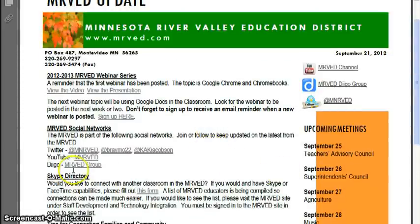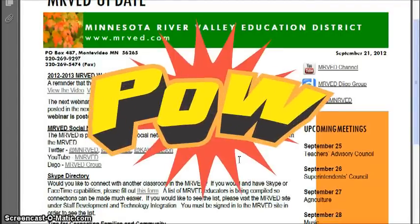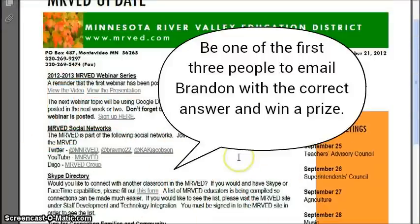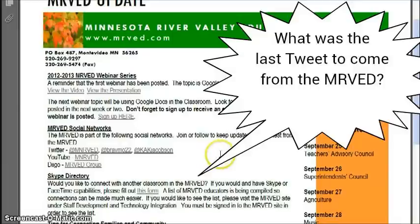MERVAT is part of these social networks, so go ahead and follow or join them. You can see here, and also on Twitter, then the YouTube channel, and the MERVAT Diigo group for bookmarking and seeing different links that come across.